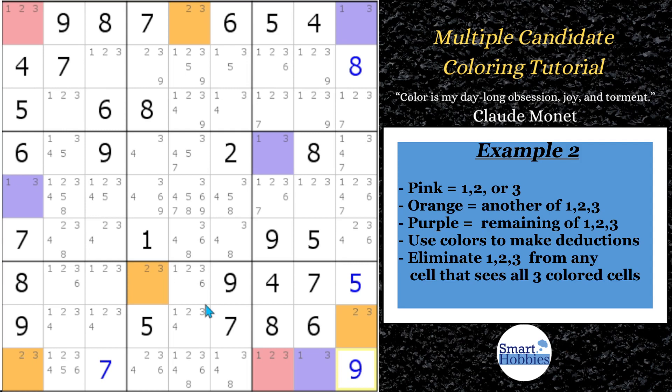I love what Keenluck did with this puzzle. My next example is absolutely critical for you to fully understand multiple candidate coloring. There's still another powerful strategy I cover in part three that you need to watch if you want to be a true master of Sudoku coloring — you can click to watch that at the end of this video. But for now, let's move on to the next example.